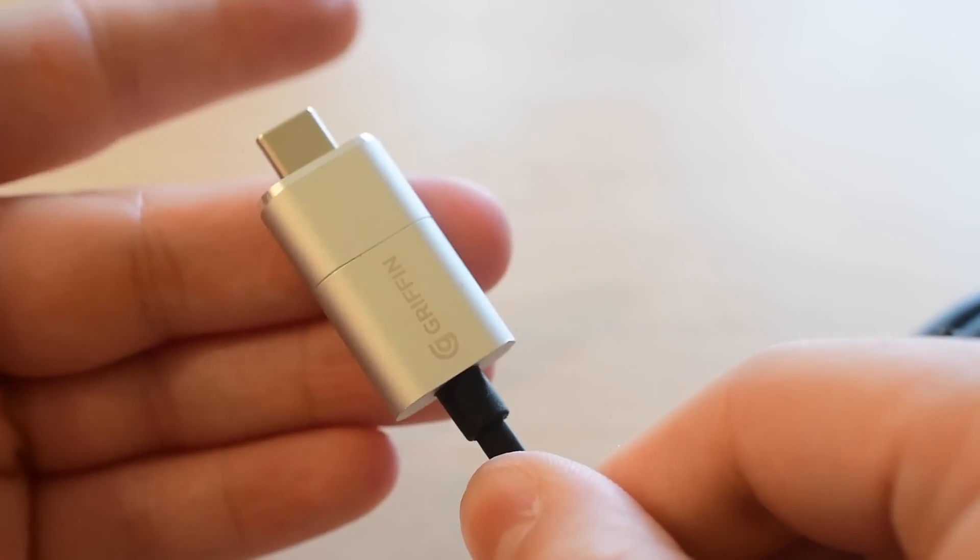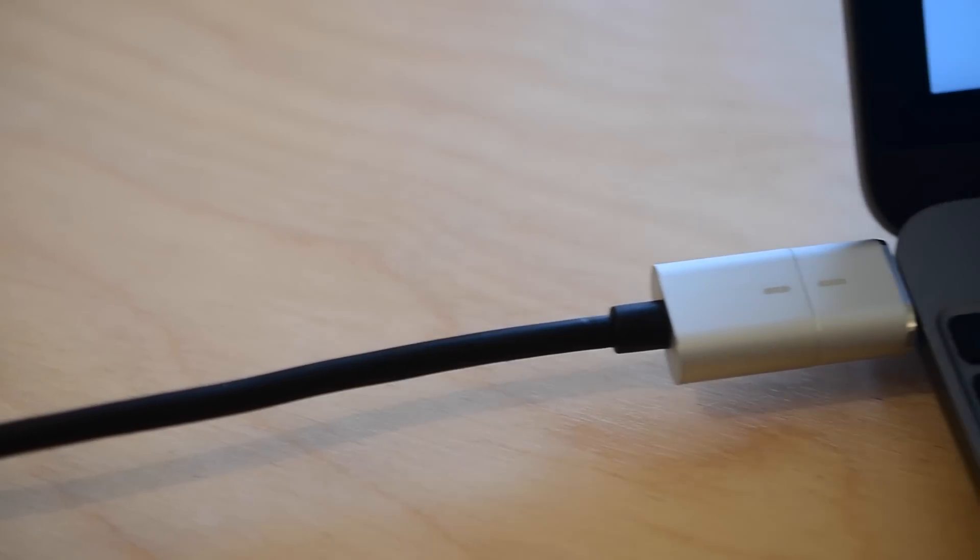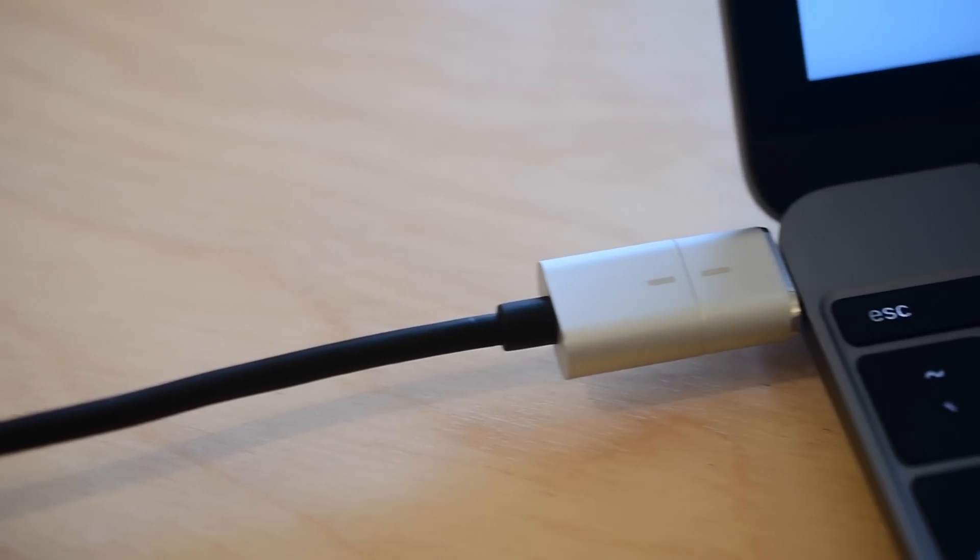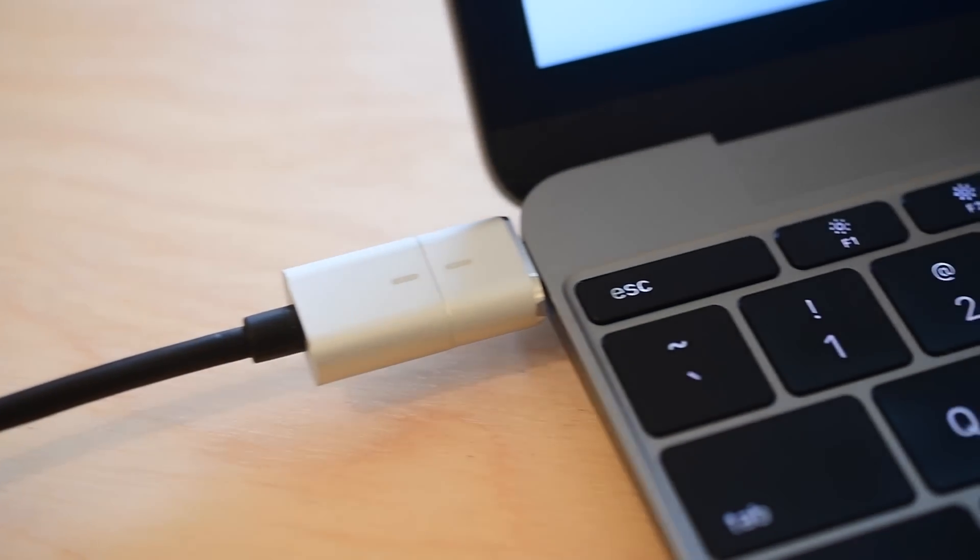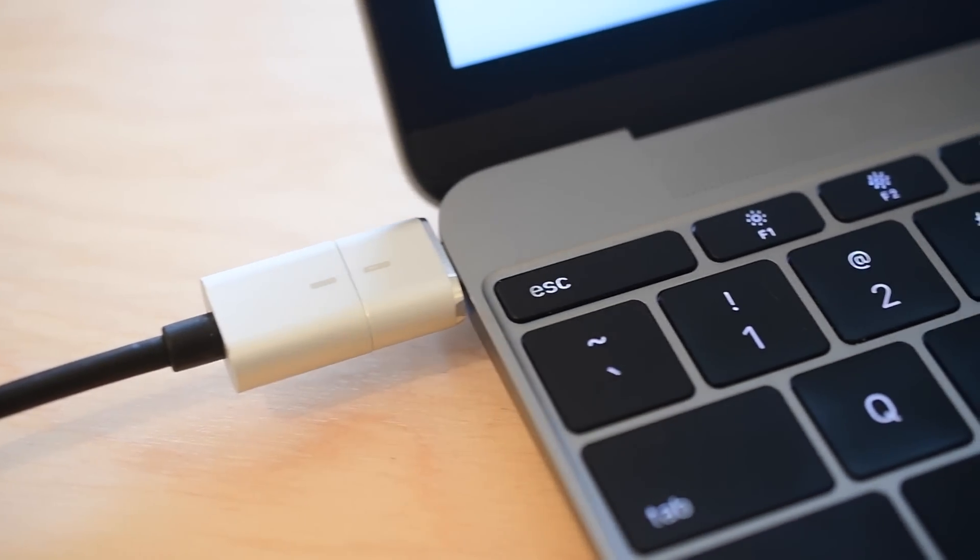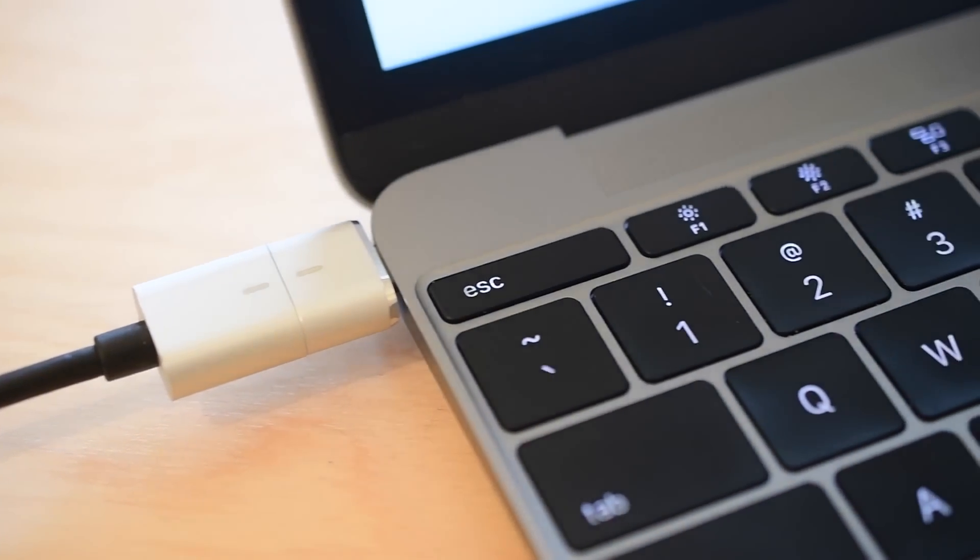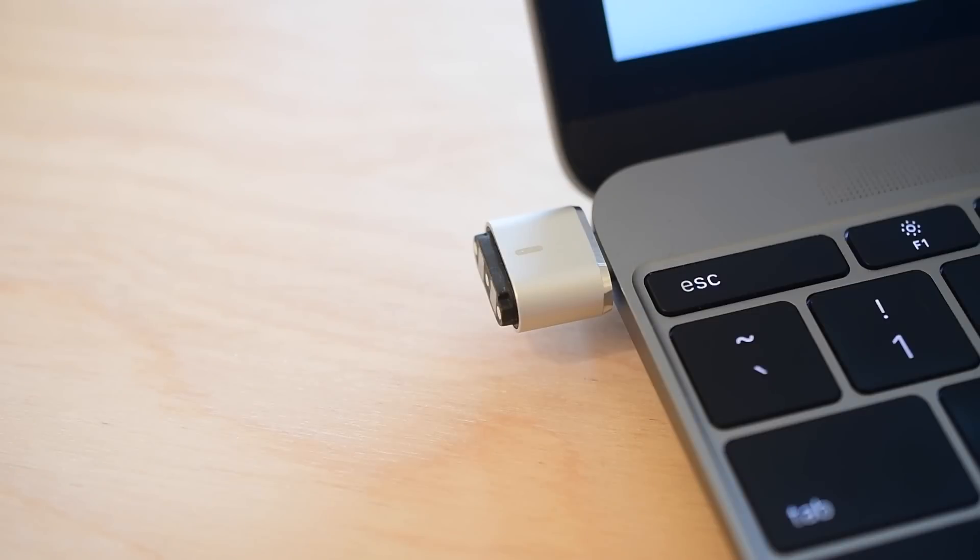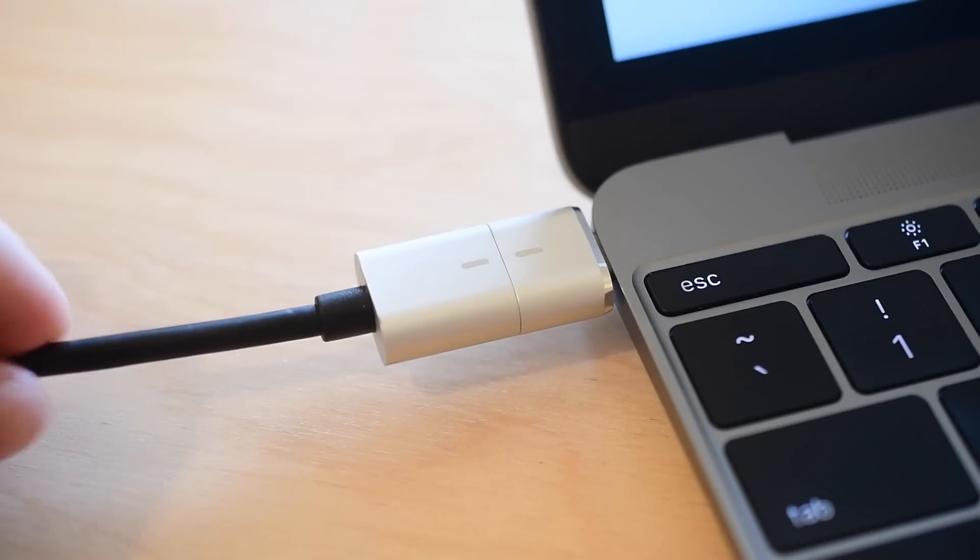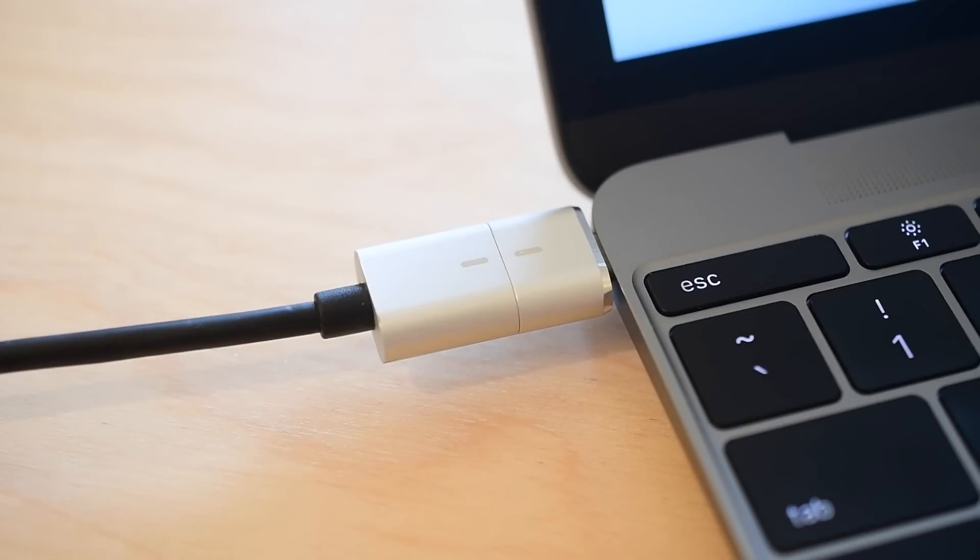Now, the other drawback for me is the fact that this only transfers power. So you can use this 100% to charge your computer. It's going to work great. But on the flip side of that, you cannot use this to transfer data.